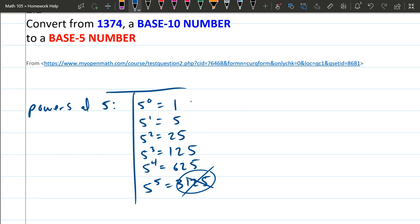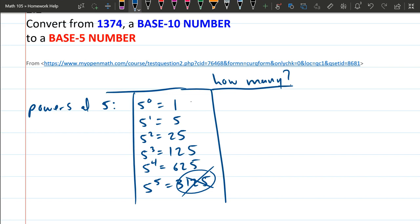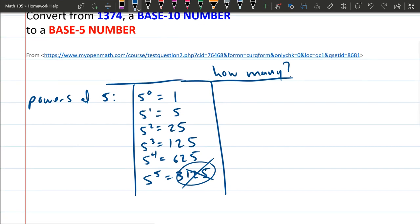So over here I'm going to write how many. Actually, let's write it over here. How many? All right. So there's definitely going to be some 625s in this number. I'm going to go ahead and guess 2.